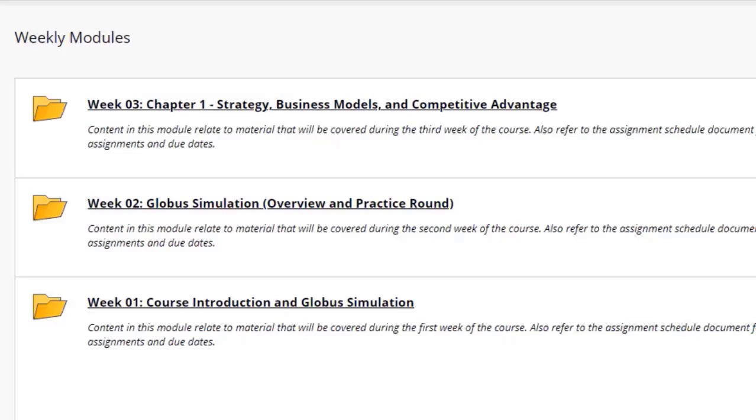Welcome to the third module of the Business Management Capstone course. Since you already know the structure of Blackboard, we're going to just jump right into the module.